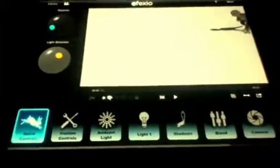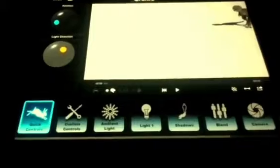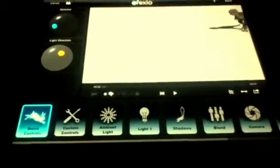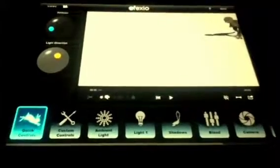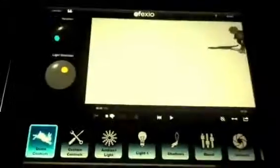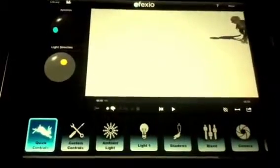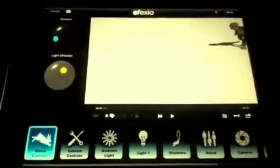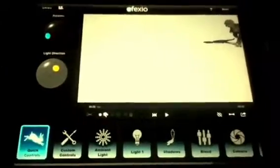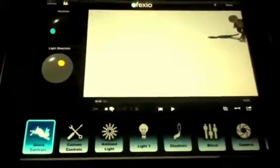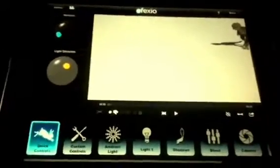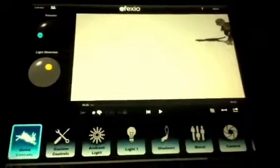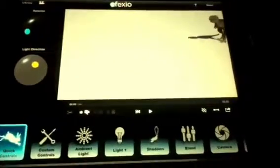Watch and learn this cool effect. Hey guys, today I'm going to show you how to do a freeze time effect in Apexio. You can really do it with any effect shot. I'm just going to use T-Rex walking as an example. So you have him walking.